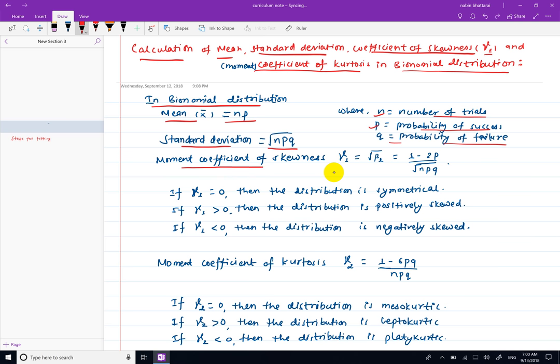The moment coefficient of skewness, gamma 1, is given by the formula: 1 minus 2p divided by root under npq.